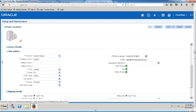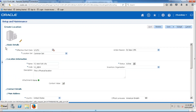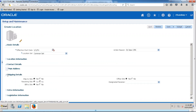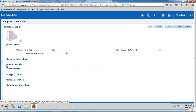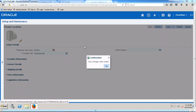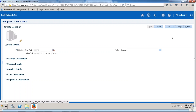So what we have entered here is: location information, main address, shipping details, contact details, and extra information for the location. If we would like to review, we can review it. Otherwise, click the Save button. The location has been saved successfully.